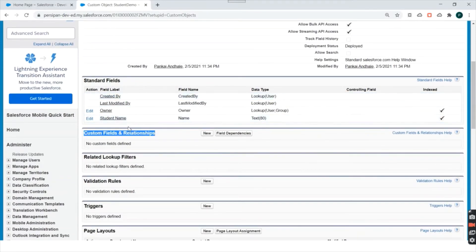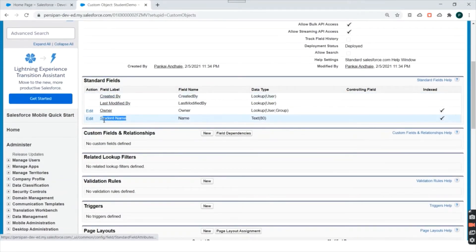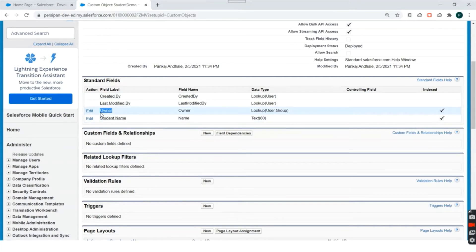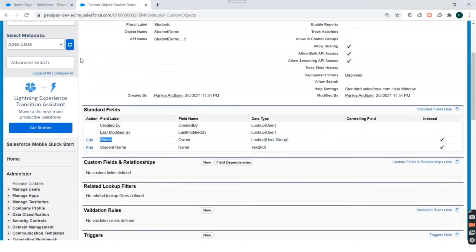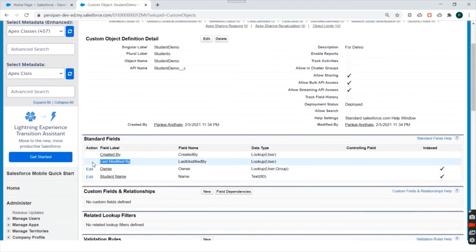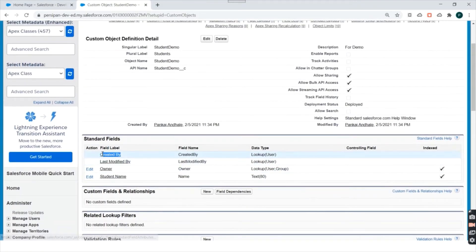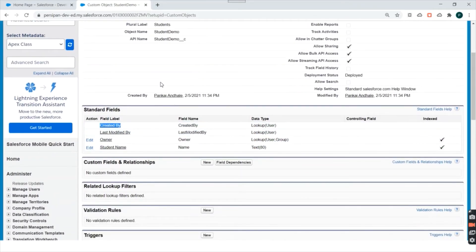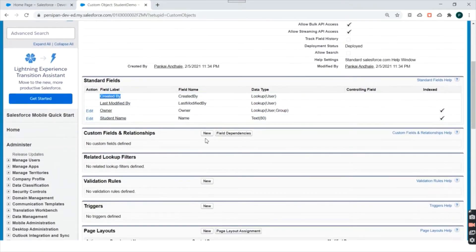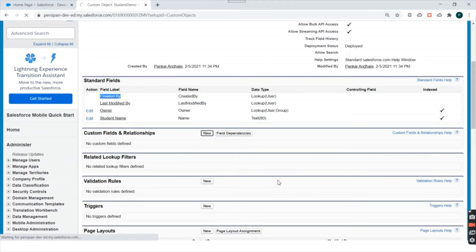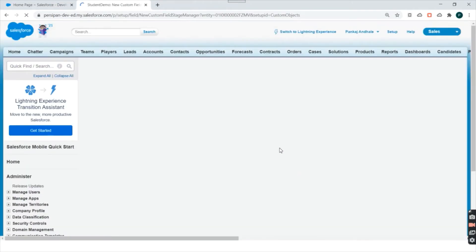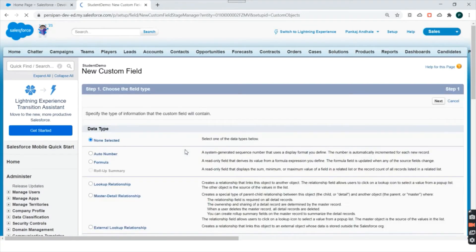The standard fields for this custom object are Student Name, Owner of the record, Last Modified By, and Created By. Custom fields we can create from here. Let's say we want to store the roll number of a student in our database, so I'll create a new custom field.